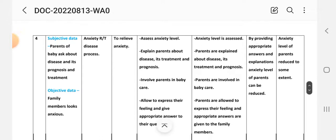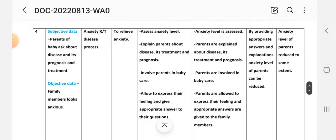First intervention: assess the anxiety level. Implementation: anxiety level is assessed. Second intervention: explain to the parents about the disease, its treatment and prognosis. Implementation: parents are explained about the disease, its treatment and prognosis.